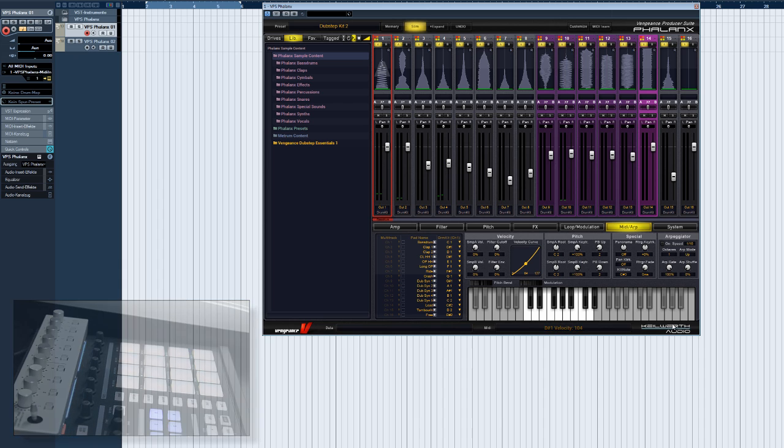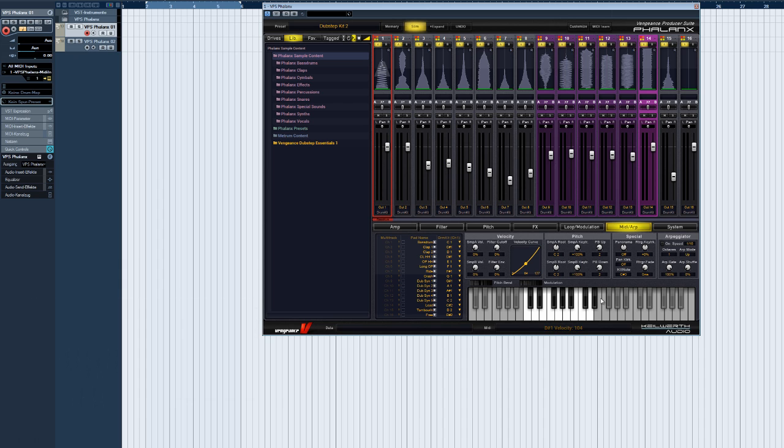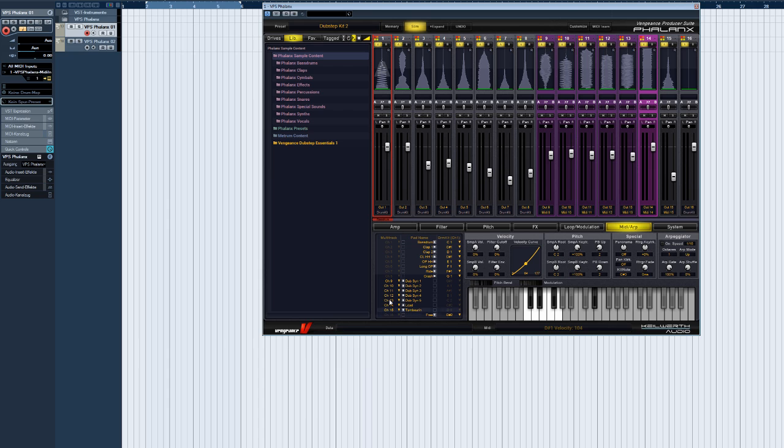A mixture of both modes is also possible. For instance, you can load synthesizer sounds into several sample pads, set these to multitrack mode and play them on the keyboard using their own MIDI channels, while the drums are still playing in drum kit mode.